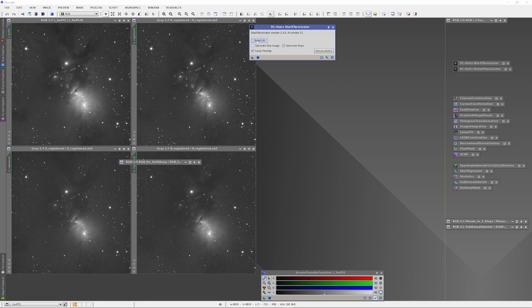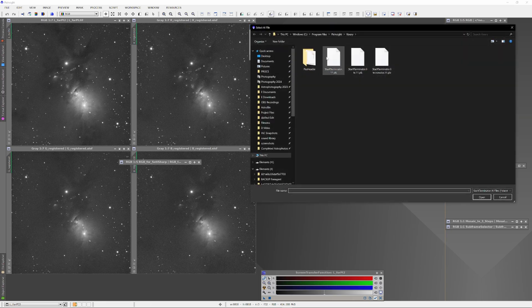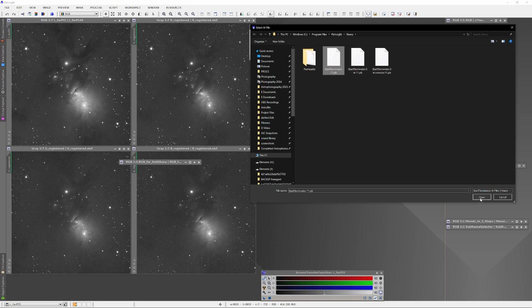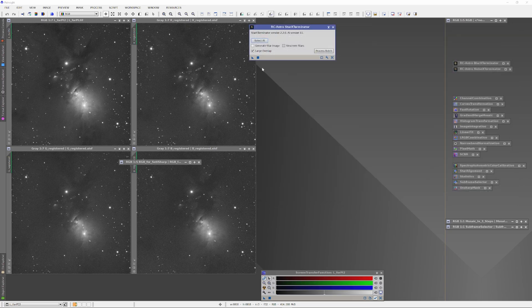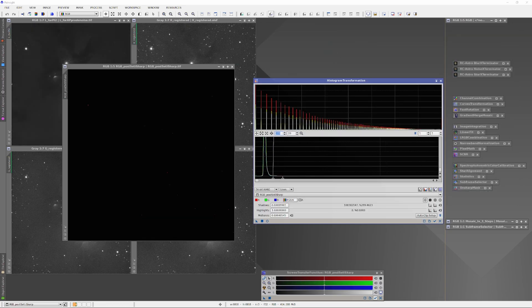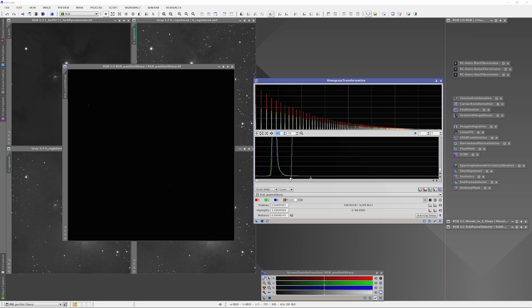I only added Photo Lab 8 to the workflow a couple months ago because it only came out recently, and I've yet to create a video demonstrating its application. As soon as I have that made, I'll add it to the playlist.